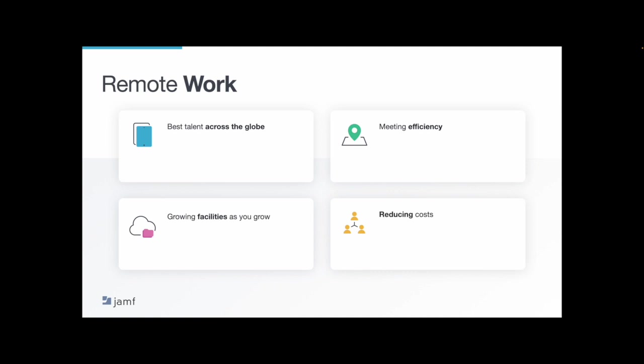In fact, colleagues I've talked to prefer working at home because being in the office is a distraction, and I agree. I personally get less work done when I'm in the office, and I've been a remote employee with Jamf for over seven years now.